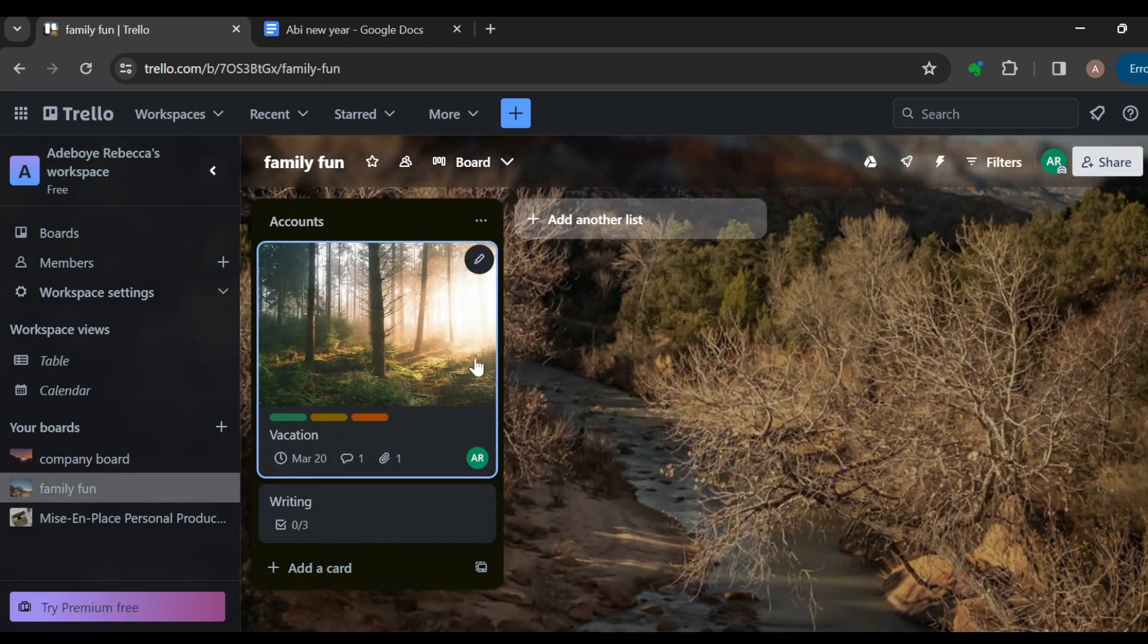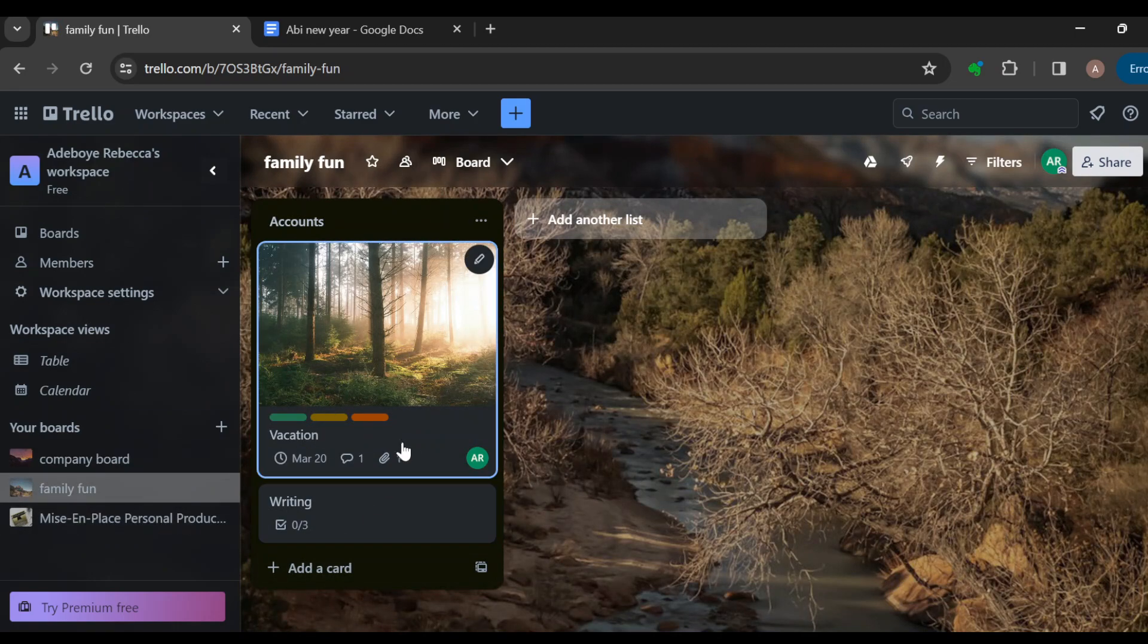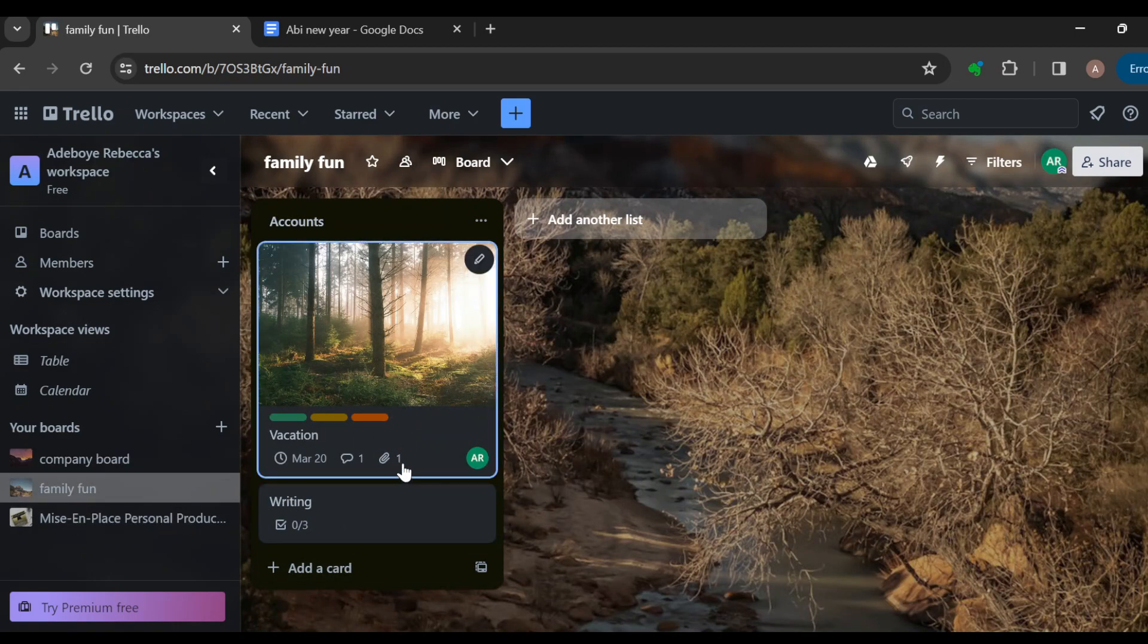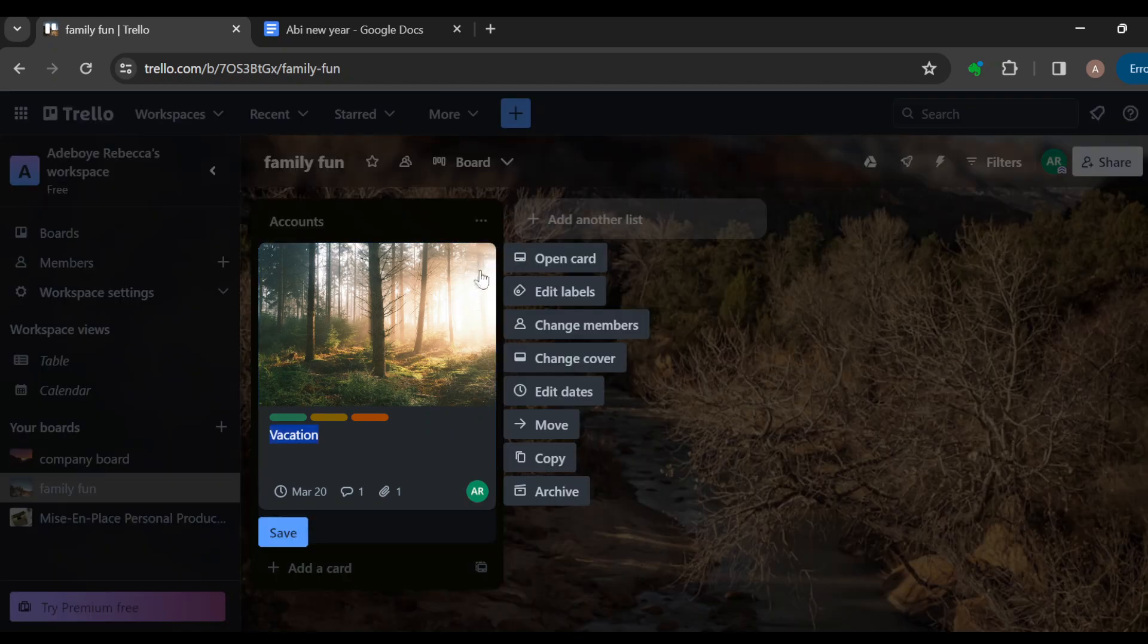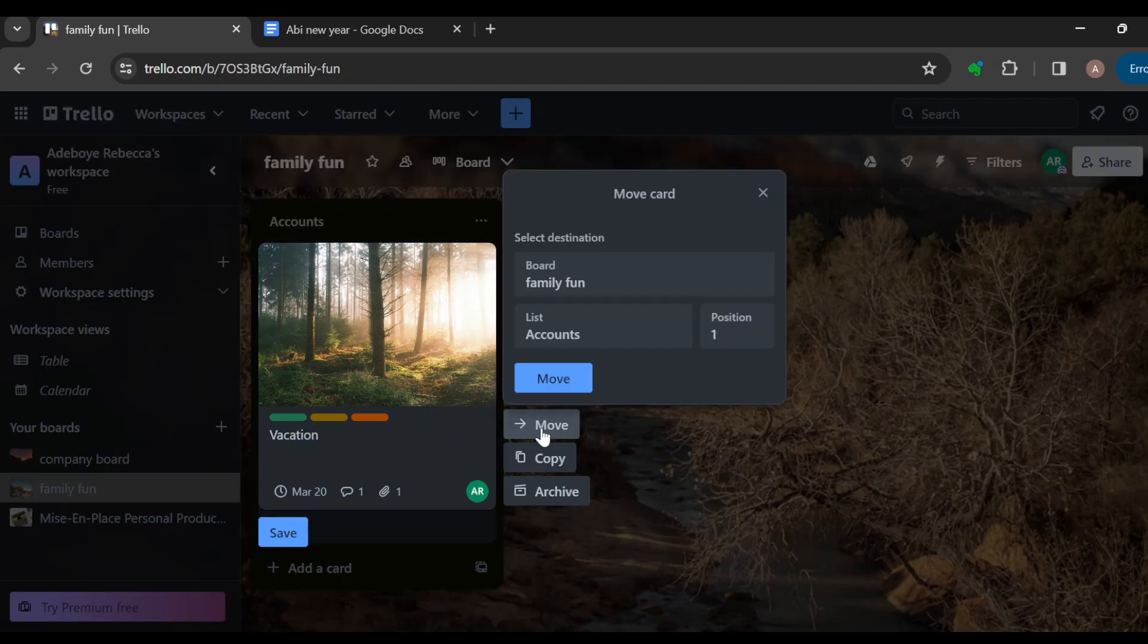And then you can see the board here, you can see the card here. This is how you can move cards between lists in Trello. Thanks for watching and have a good day.